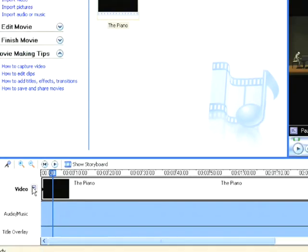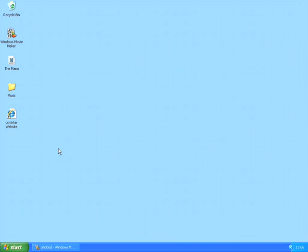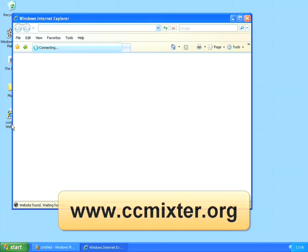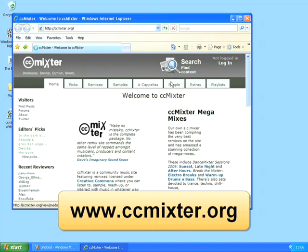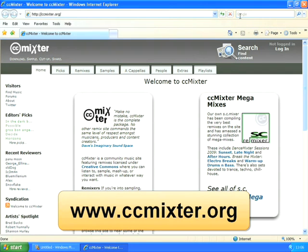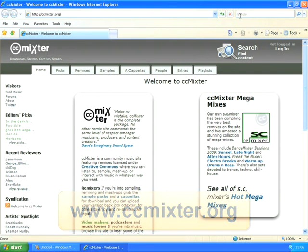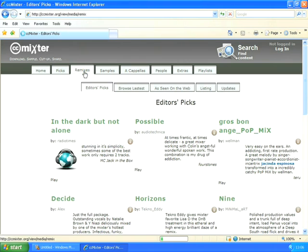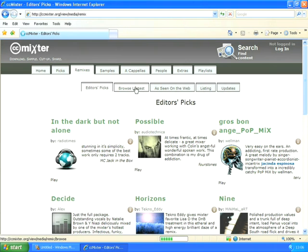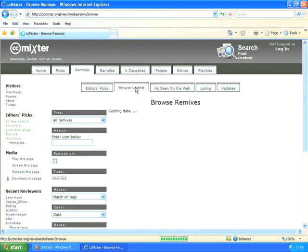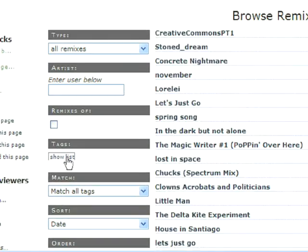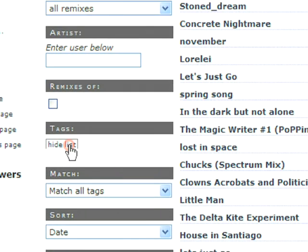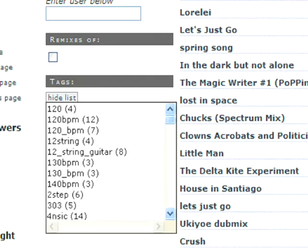So the next step is to find some music that I'd like to add to this film, and to do that I'm going to use a website called CC Mixter. Now CC Mixter is a website full of what's known as creative commons music. This is music that is free to use on things like what we're doing here. So I'm going to click on remixes and from here I want to browse for a particular type of track.